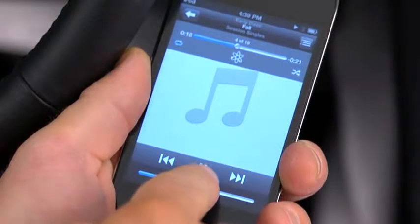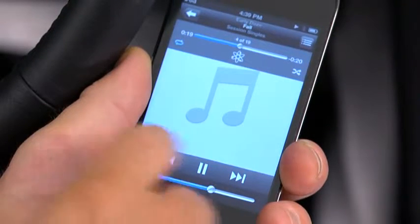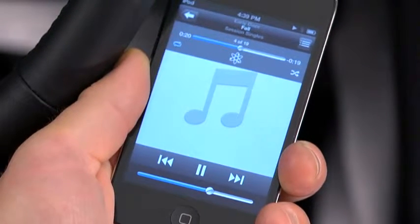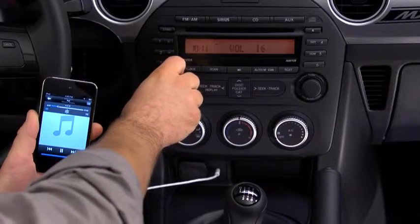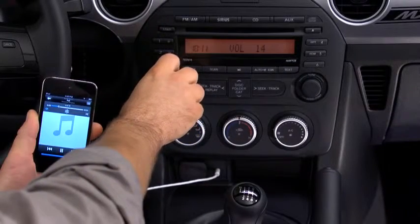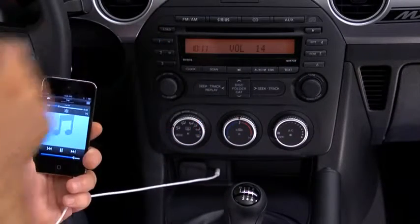Set the volume on the audio player to the highest point before distortion occurs, then use the vehicle's audio system controls to adjust the volume.